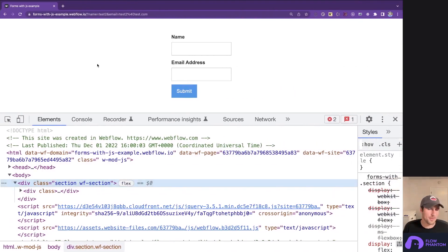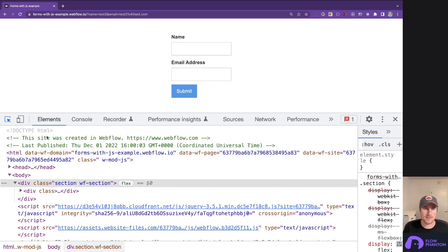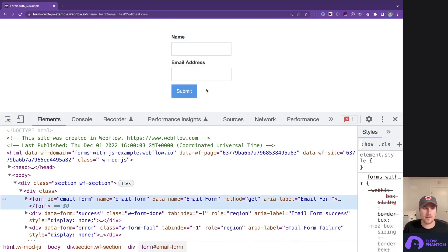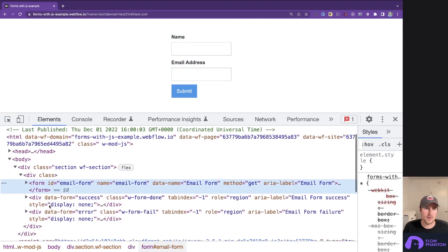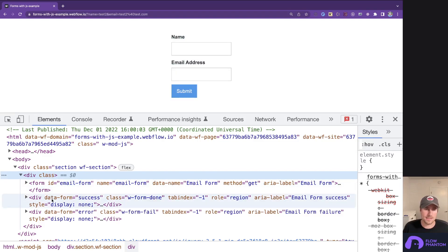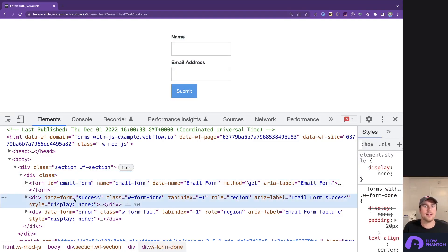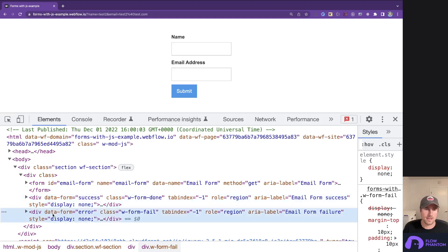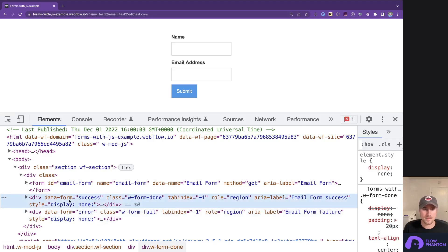Now, let me show you where in the inspector you will see those data attributes. So if we go to our form, we go up one, which is the parent element of the form. You can see it contains both the data-form success, so this is our success div, and data-form error.